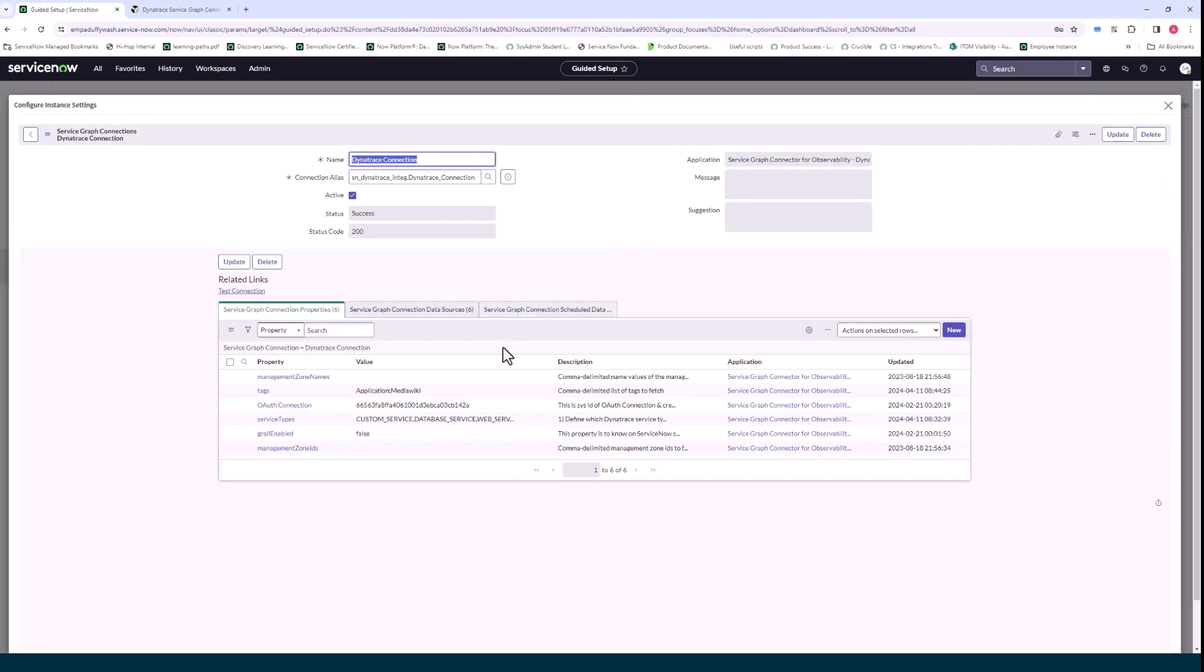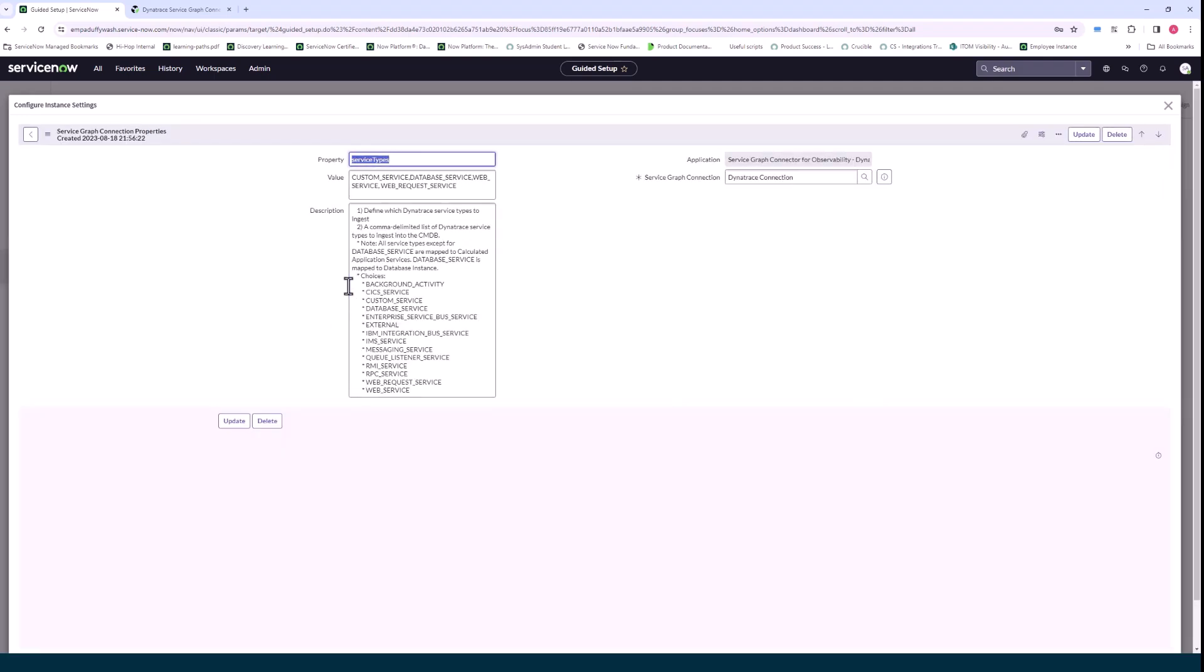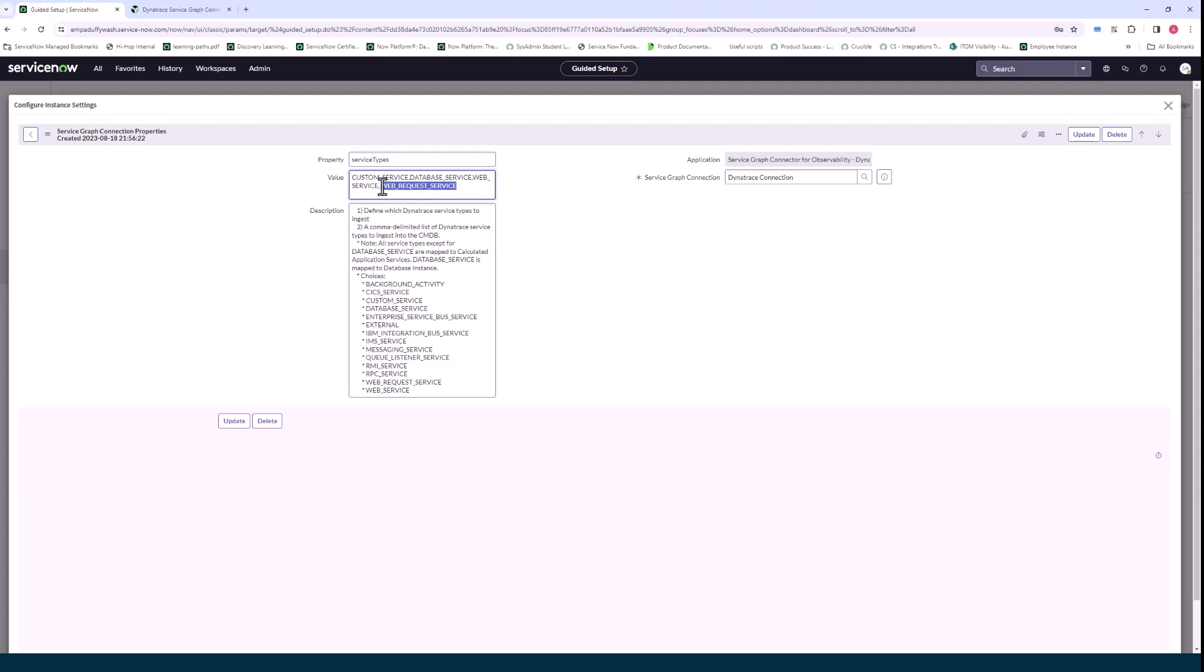Configure instance settings, this step is important. I want to spend just a few minutes talking on the service types field here property and out of the box this comes with custom service, database service, web service. I've added in web request service for our application.